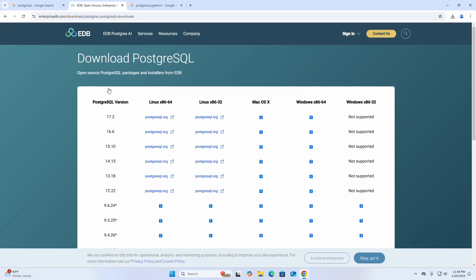To download the PostgreSQL installer, I am going to download the latest version of PostgreSQL. Click here to download.